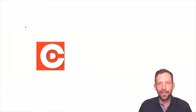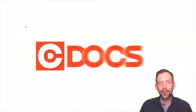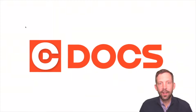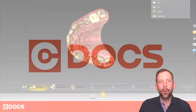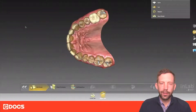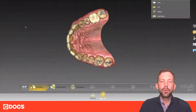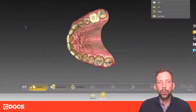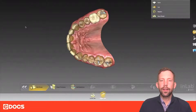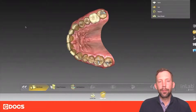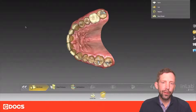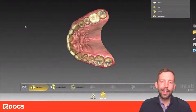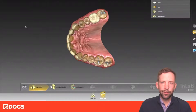Hi, I'm Mike Scramstad of C-Docs and welcome to the tip of the day. In this tip we're going to talk a little bit about 3D printing. As 3D printing becomes more popular and more and more dentists are doing this, we need to start looking at the different applications, different types of models you can make, and also the ease of use of doing this.